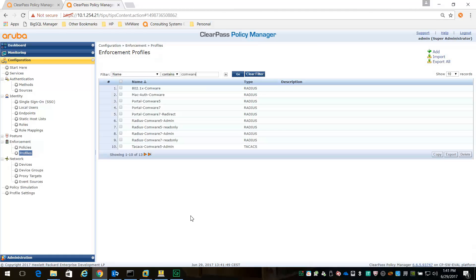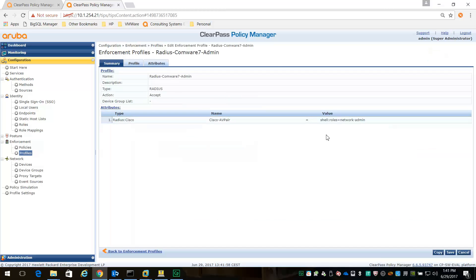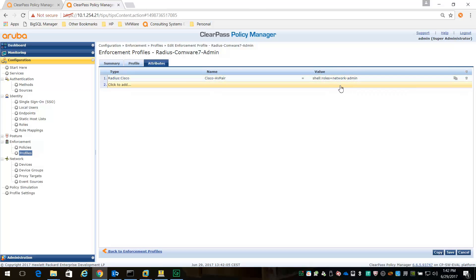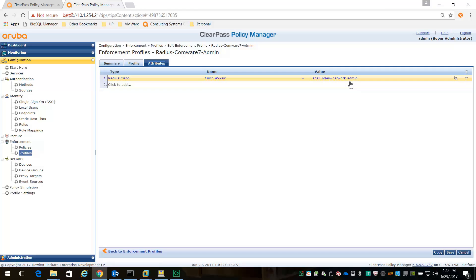For the admin profile, there are two ways of entering this AV pair. I'm using a different role name - a predefined role called network admin. There's also another predefined role called network operator. That's the profile.